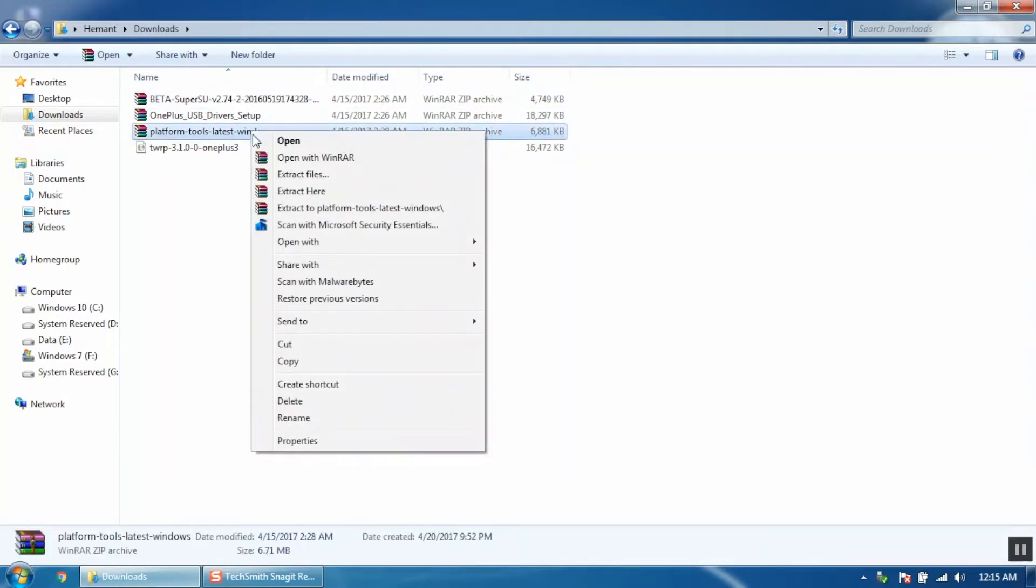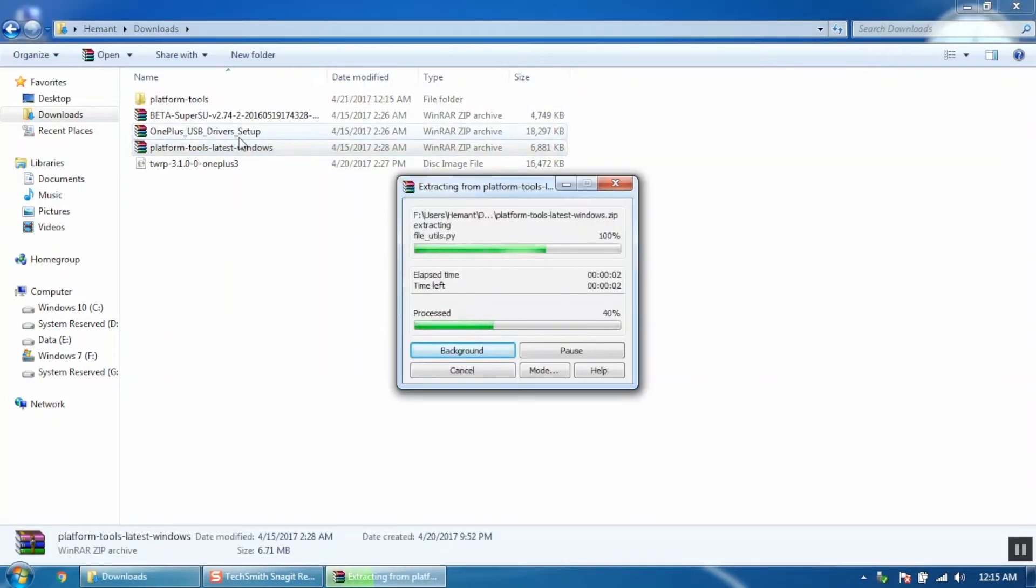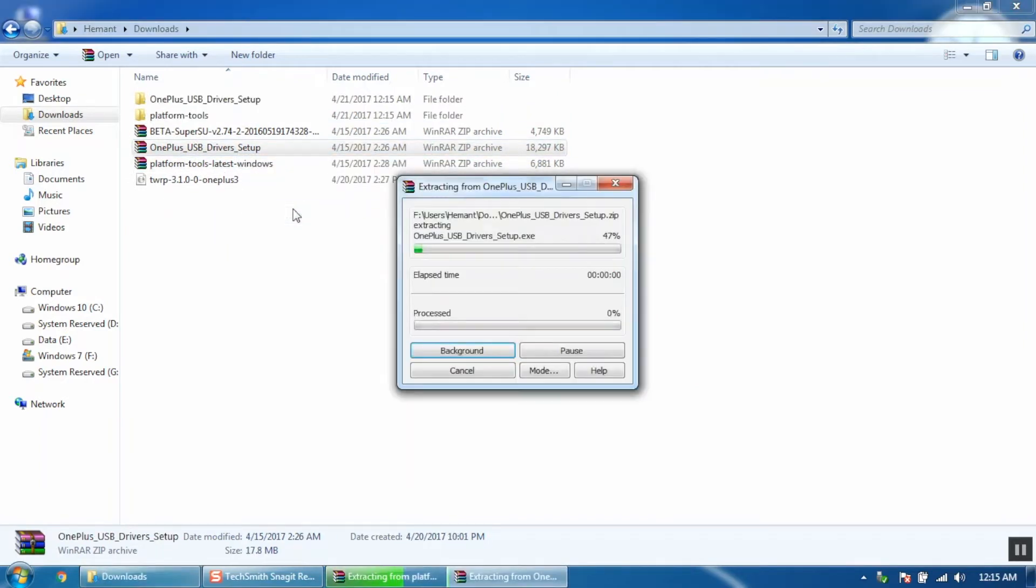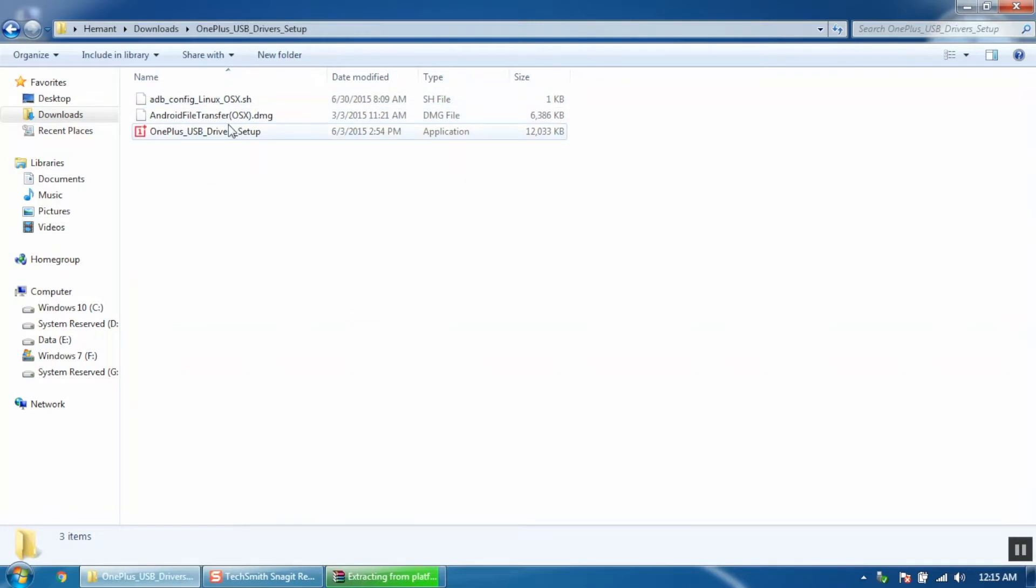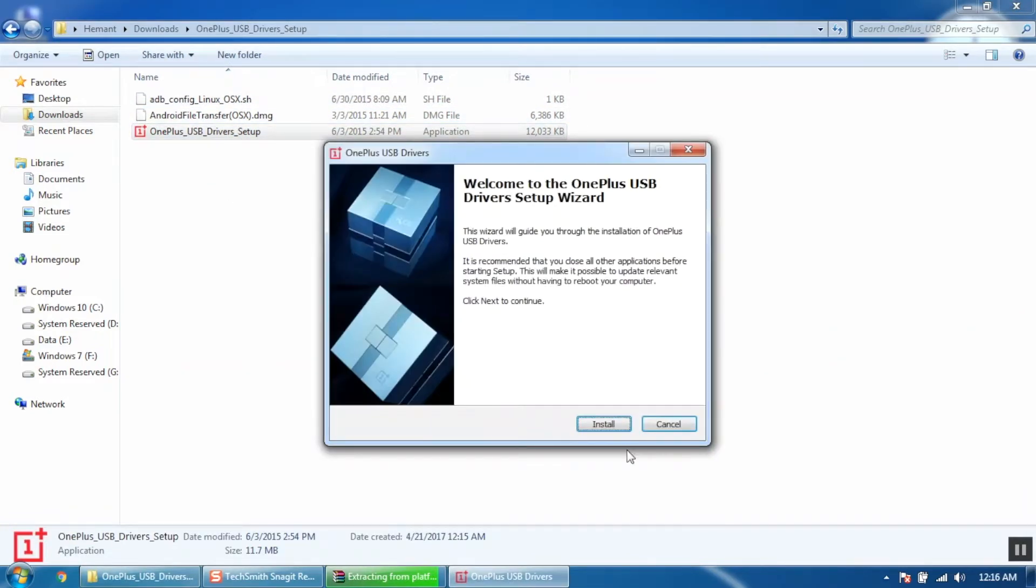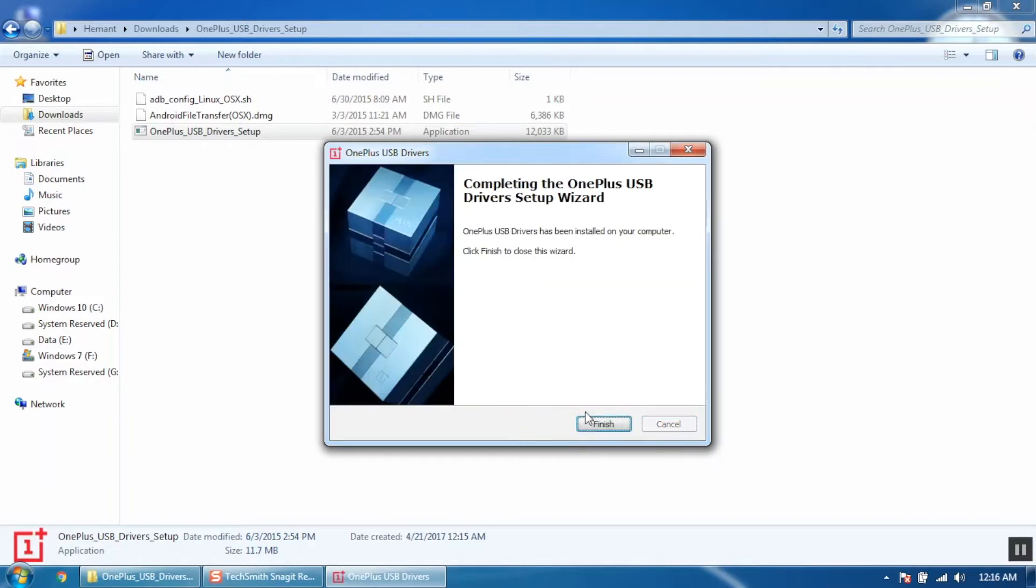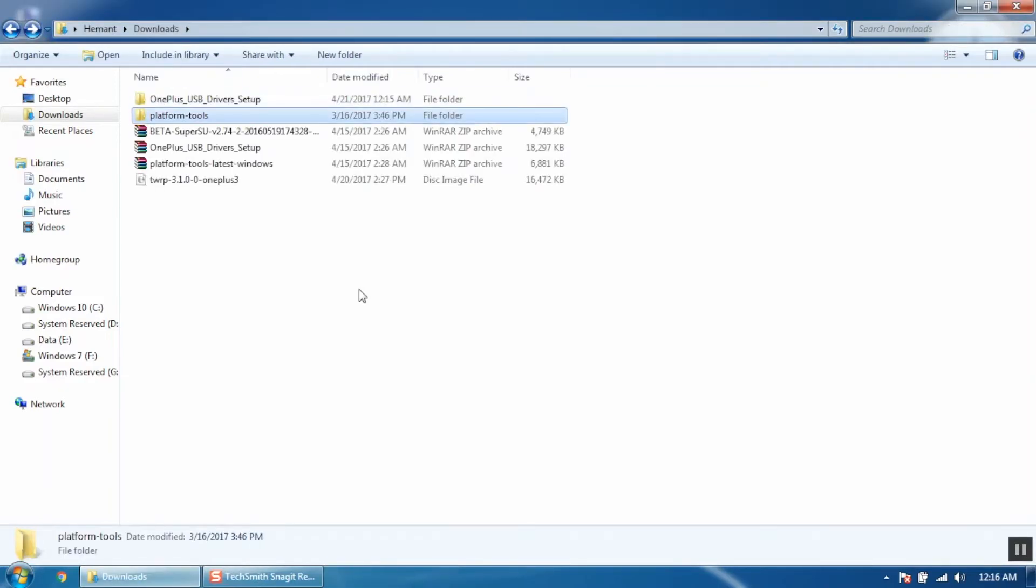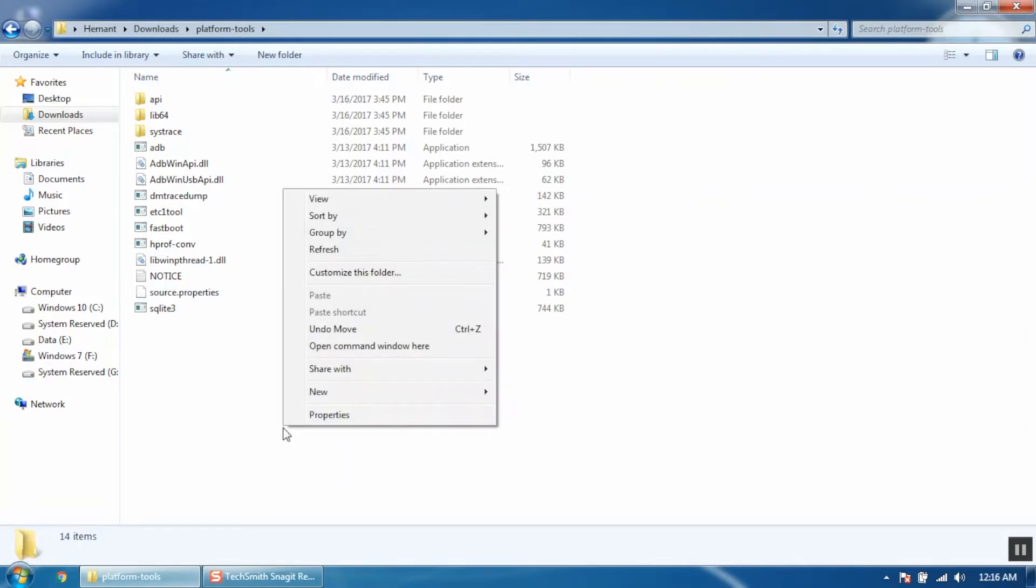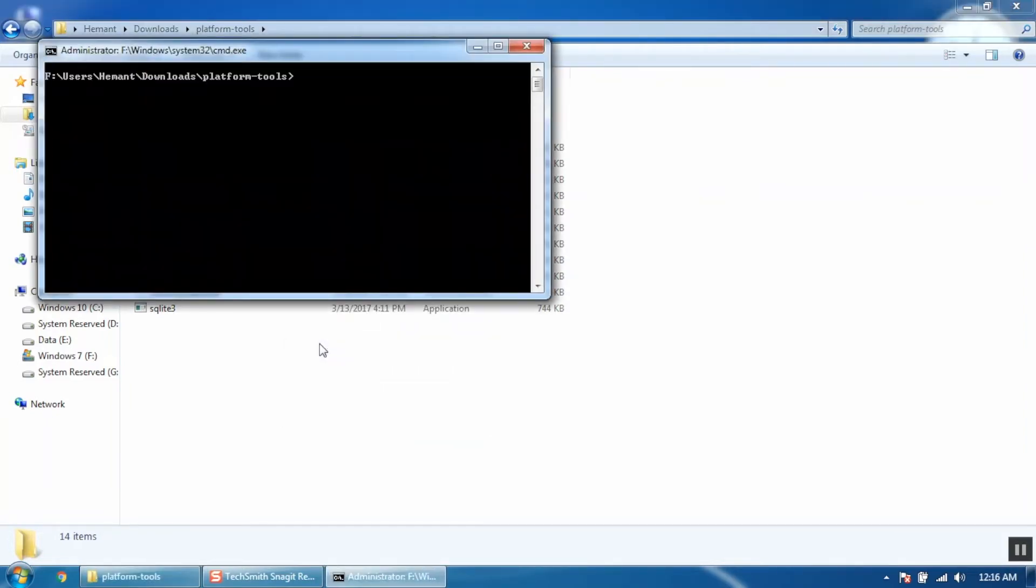Once you have downloaded, extract platform tools and OnePlus USB drivers. Now you have to install the OnePlus USB drivers. Once installed, go to the platform tools folder. Hold the shift key and click the right mouse button. Select open command window here.